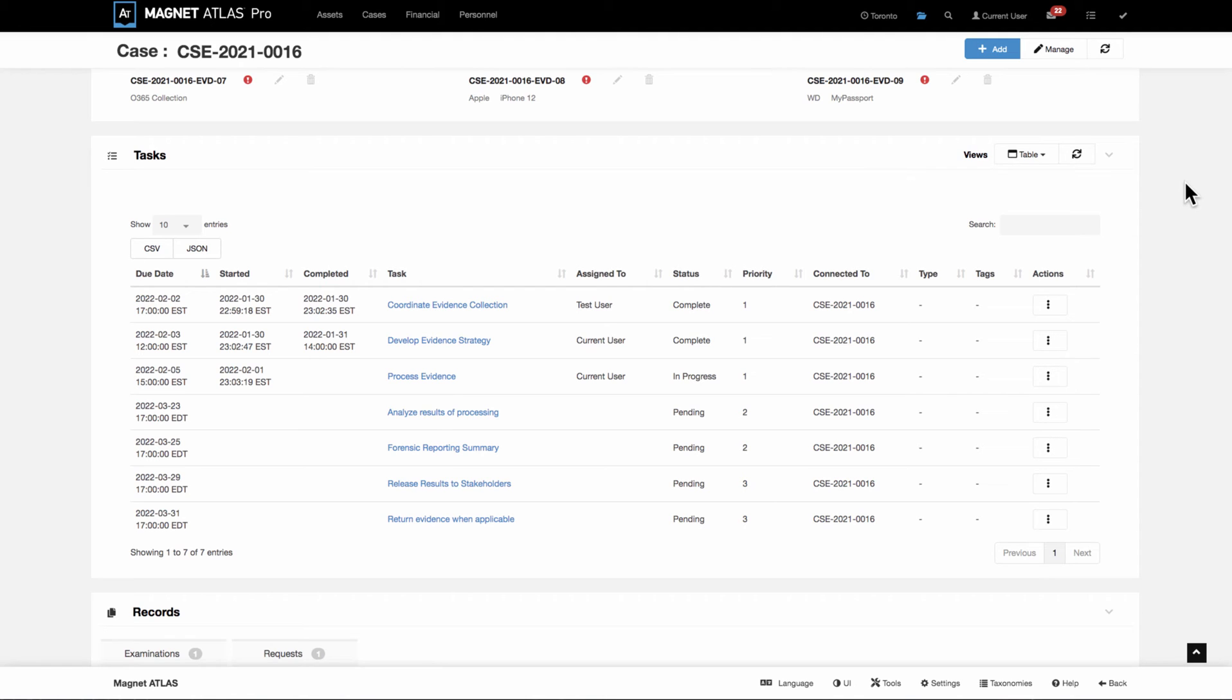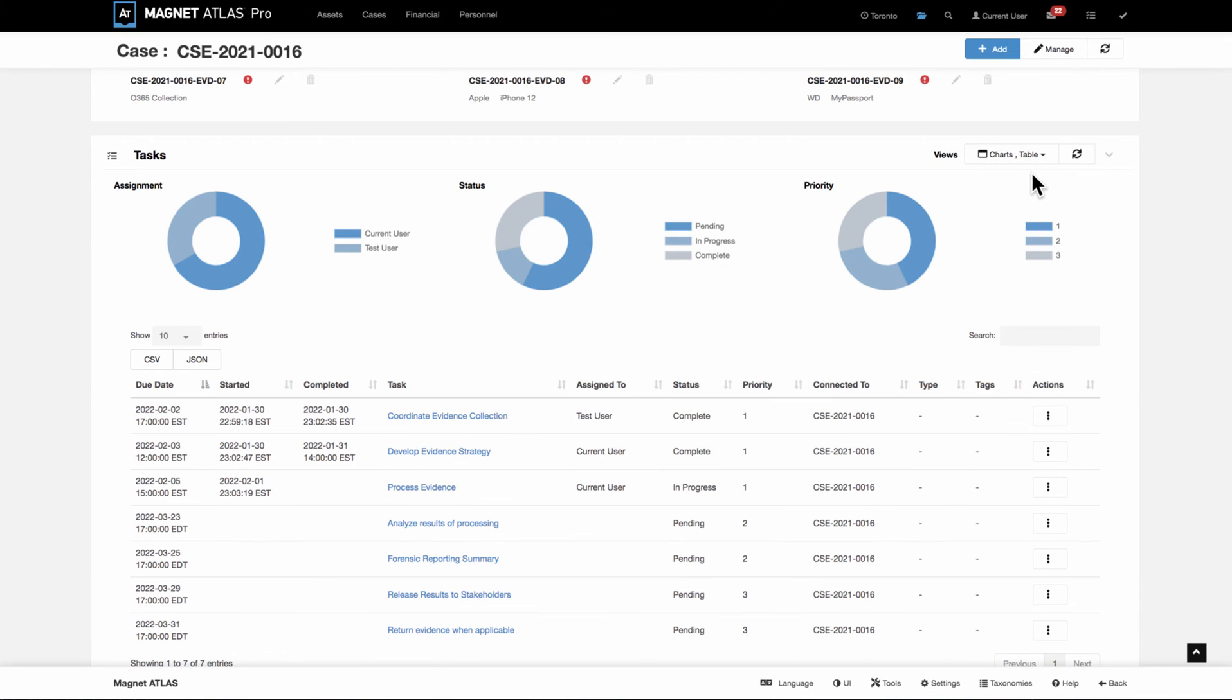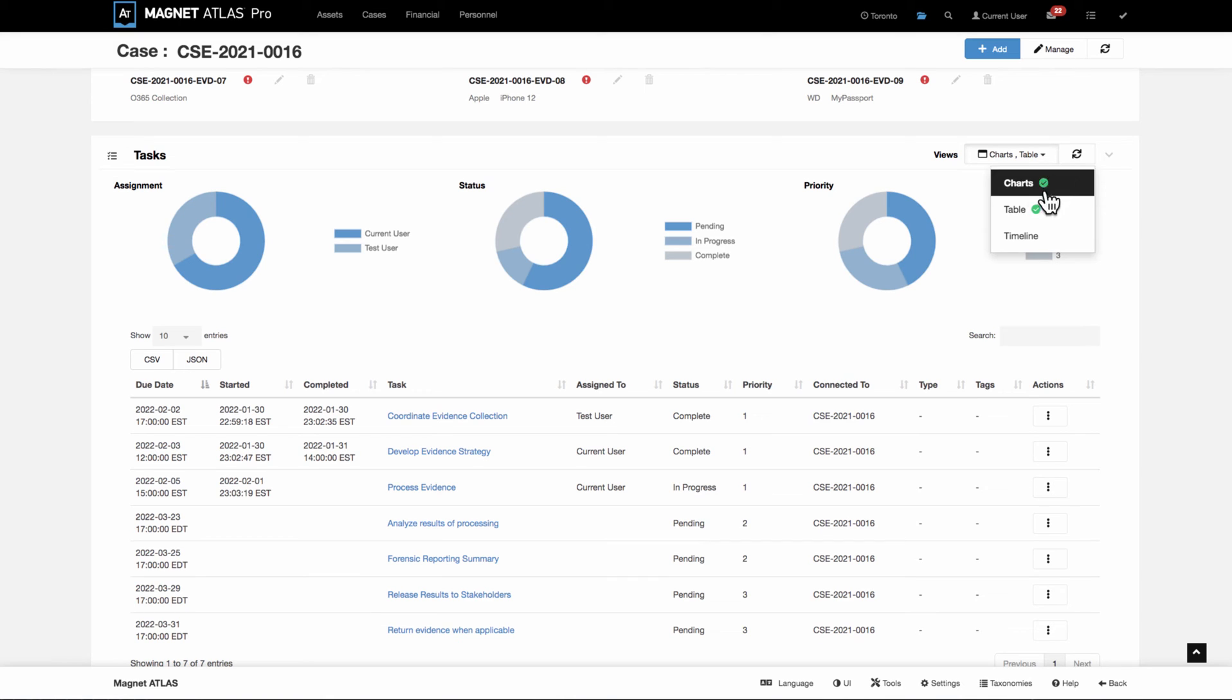There are other views that may also be helpful to visualize the tasks. One would be the charts view. You can see to whom the tasks are assigned, the status of those, any priorities that you've assigned to them. There's also a timeline view, which is helpful.